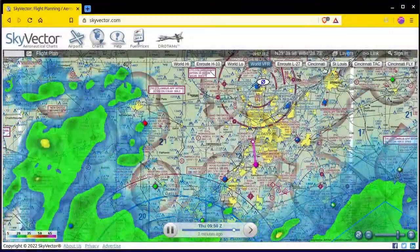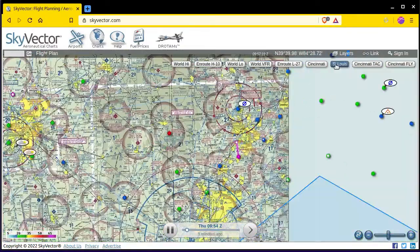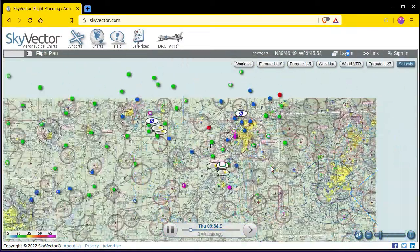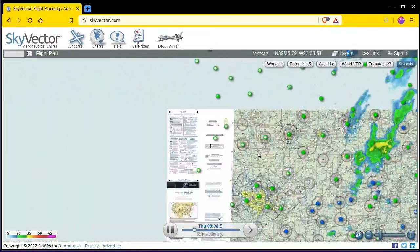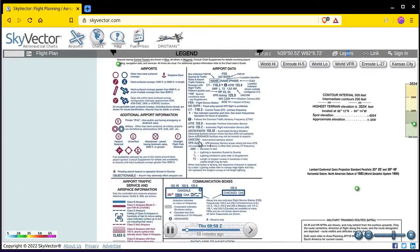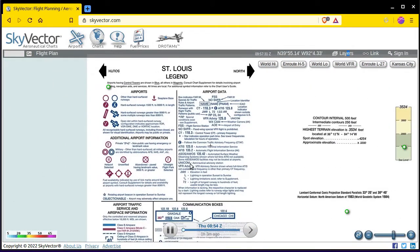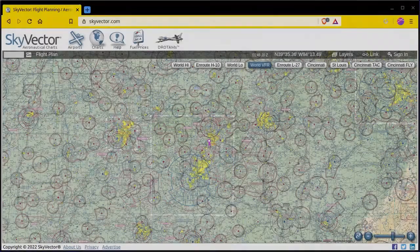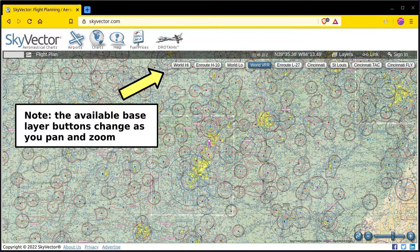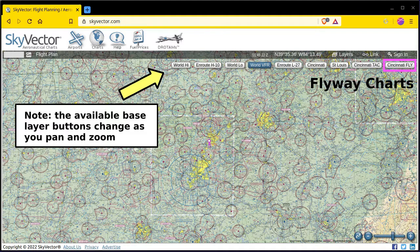Finally, it's worth mentioning that Skyvector has a cool feature that allows you to disable their sectional stitching functionality and look at only one sectional at a time. This is useful if you want to look at the chart legend so you can decode an unfamiliar symbol. Skyvector also has options for terminal area charts, IFR low altitude and high altitude charts.